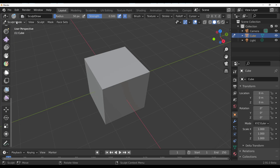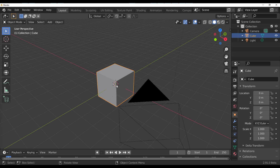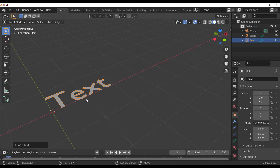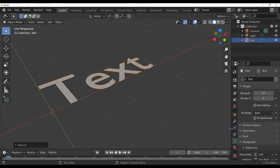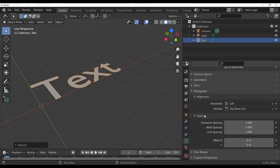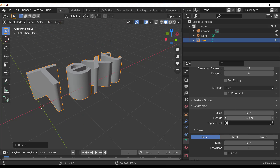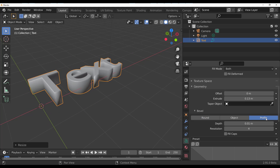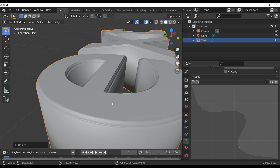The Bevel tool has been updated for both text and curves. In the text section, go to Geometry, extrude, then adjust the bevel depth. Under Profile, you can now create custom bevel shapes. There are also presets available to quickly apply different bevel styles.